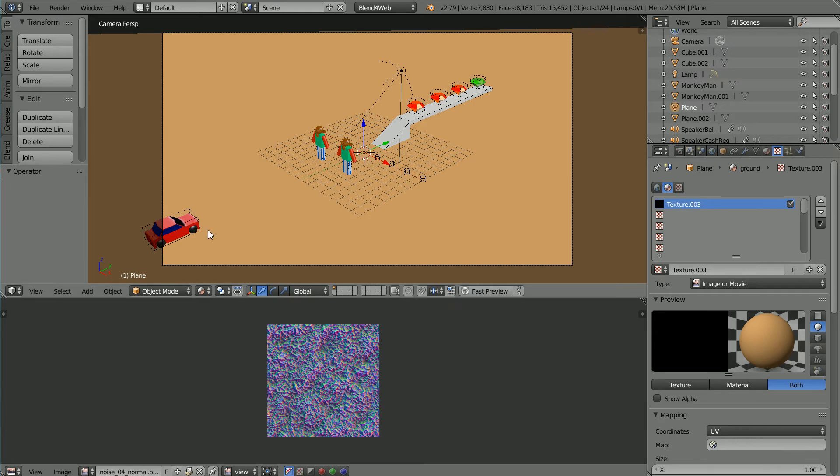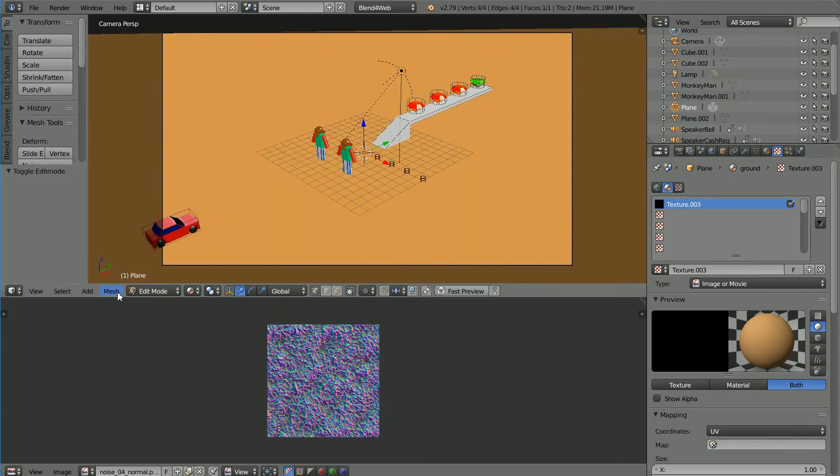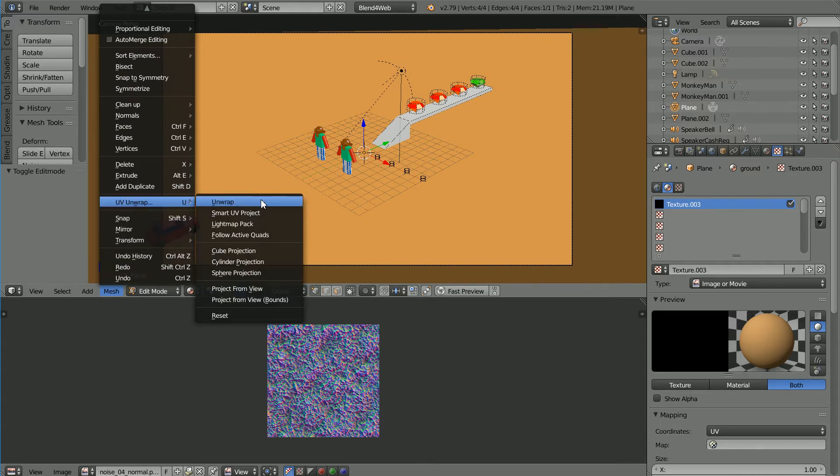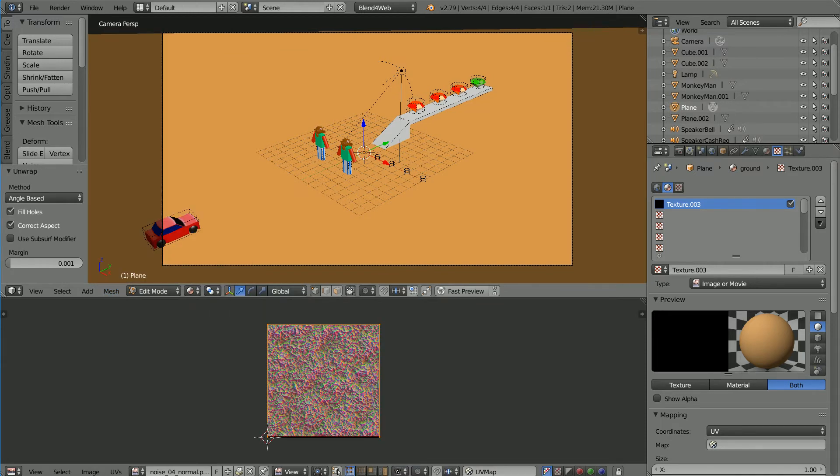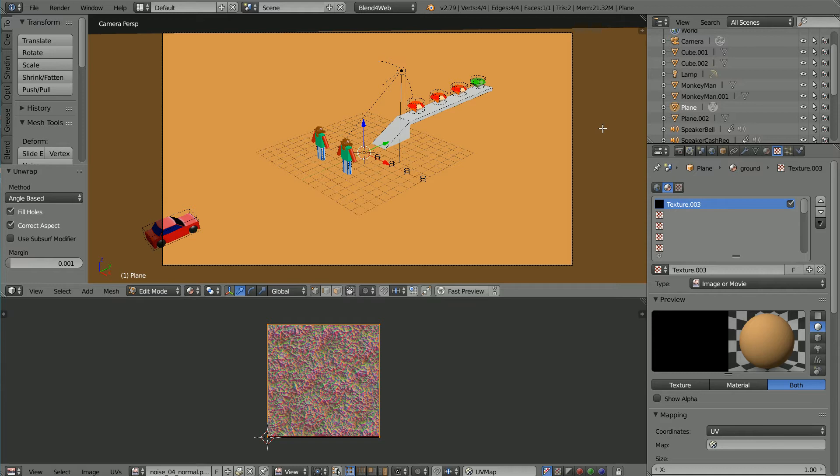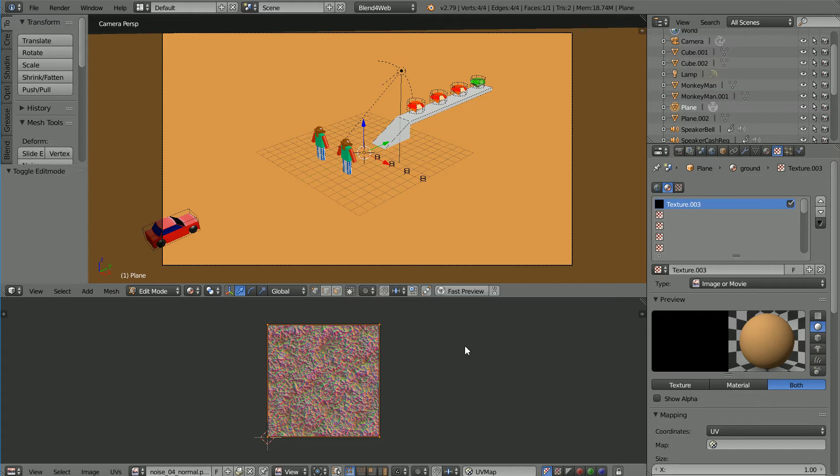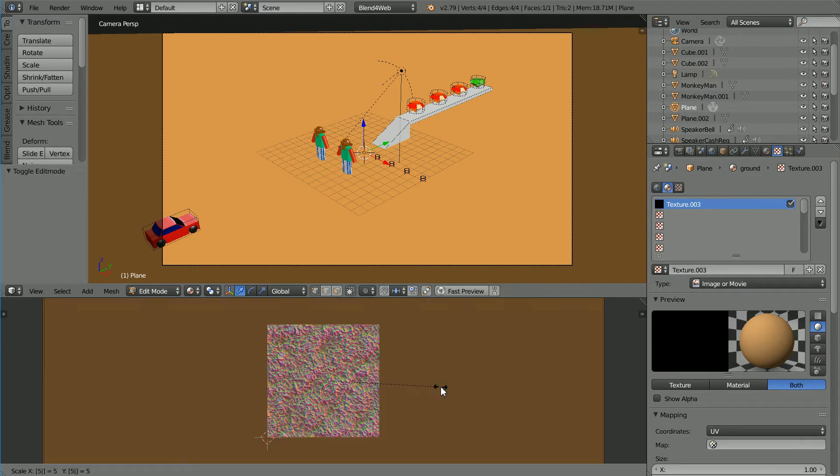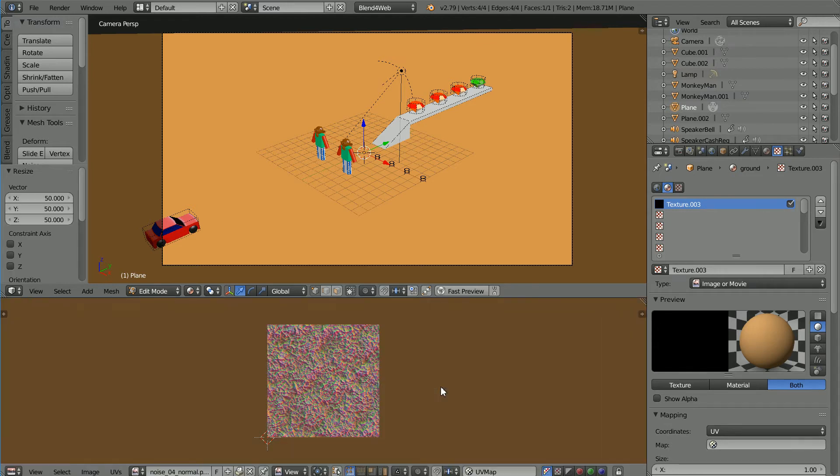With the plane selected go into edit mode. In the mesh menu UV unwrap, unwrap. The ground plane is scaled by a factor of 100 to make it very big and appear like an infinite plane. With the mouse pointer in the image editor window, with all the vertices selected, press A to select all if necessary, press S to scale, 50 and enter.